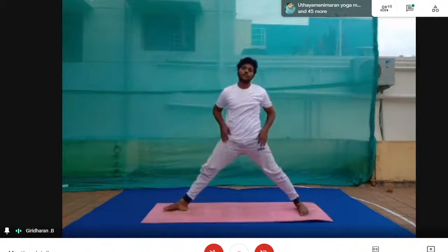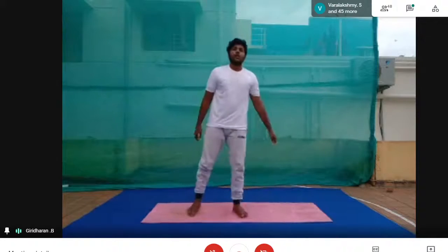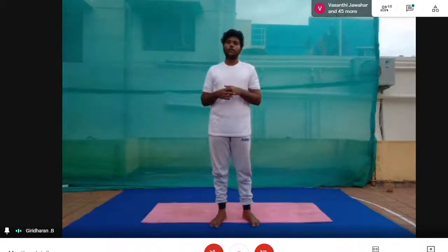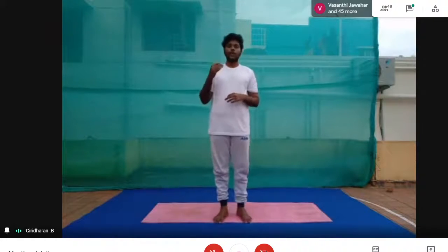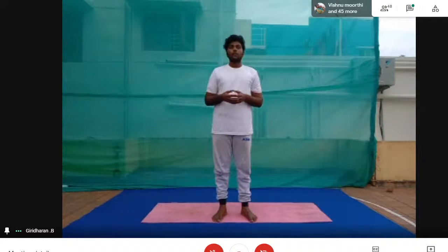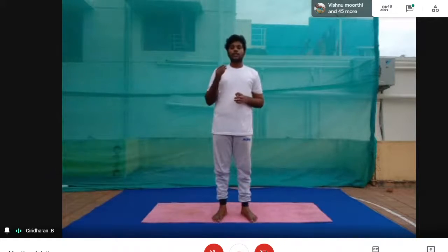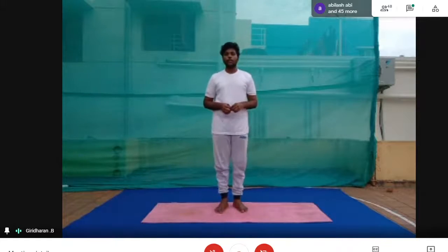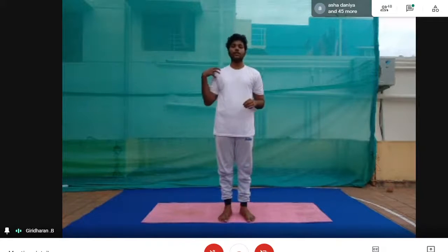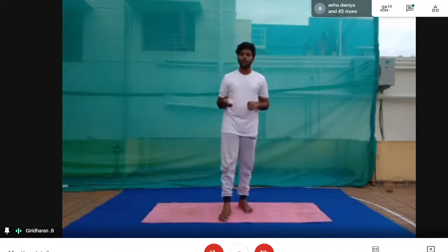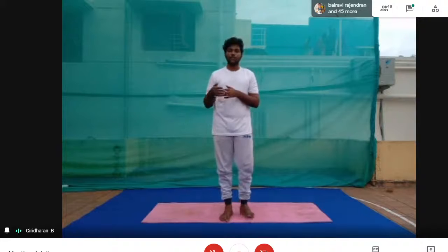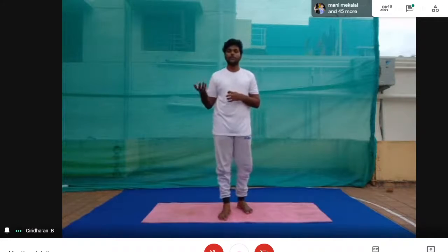We are going to do both sides in Parsva Konasana. Contraindications: people with severe high BP or low BP, migraine, or any joint injury should avoid performing this asana. People with these conditions can perform under an instructor's guidance.